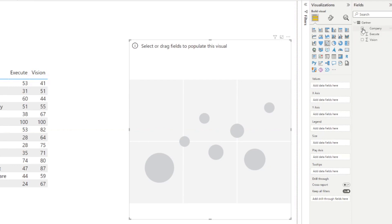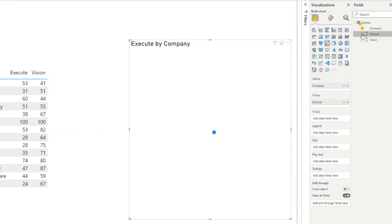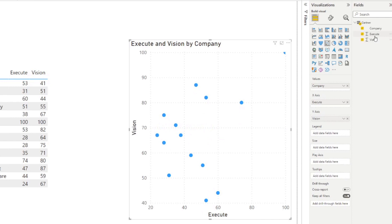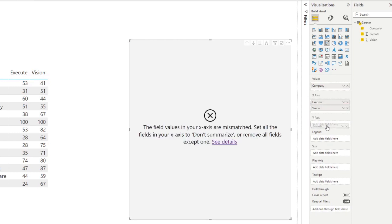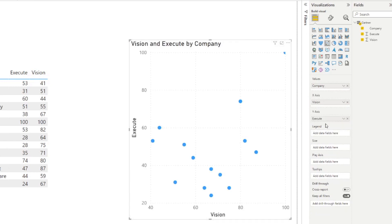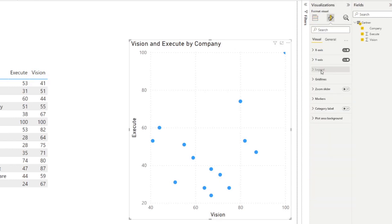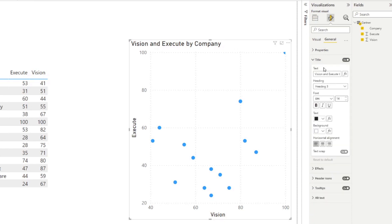Let's bring in our columns — the company, the executes, and the vision. For this to work, we need to have the vision on the x-axis and executes on the y-axis. Let's start by changing the title to say Gartner Magic Quadrant for 2021.